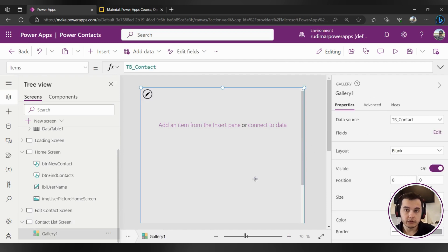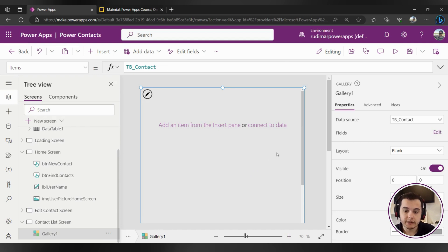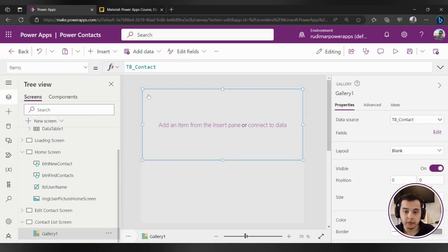So in order to show the information, we need to start inserting controls inside the gallery. Make sure you click in the gallery and click on this pencil icon, otherwise it won't insert inside the correct place.